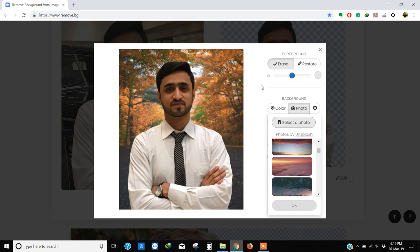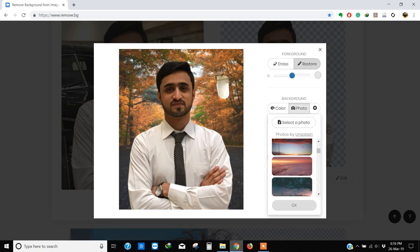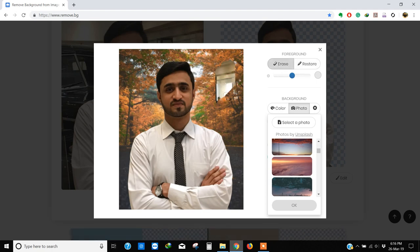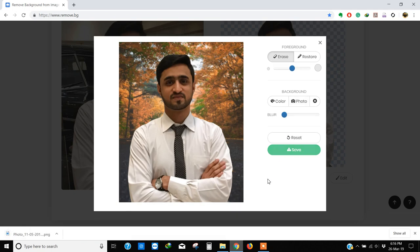You can also erase or restore the foreground or background. Click on restore and it will remove the background, or click on erase and it will remove the foreground layer. Click OK and click Save. It will automatically download to your downloads directory.